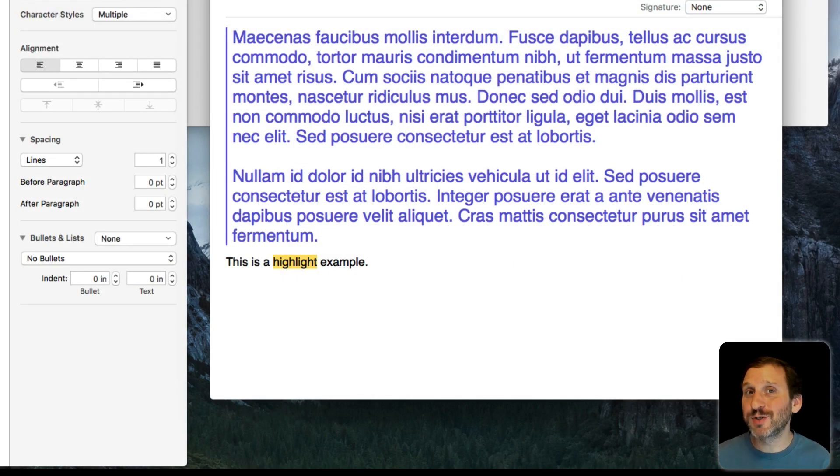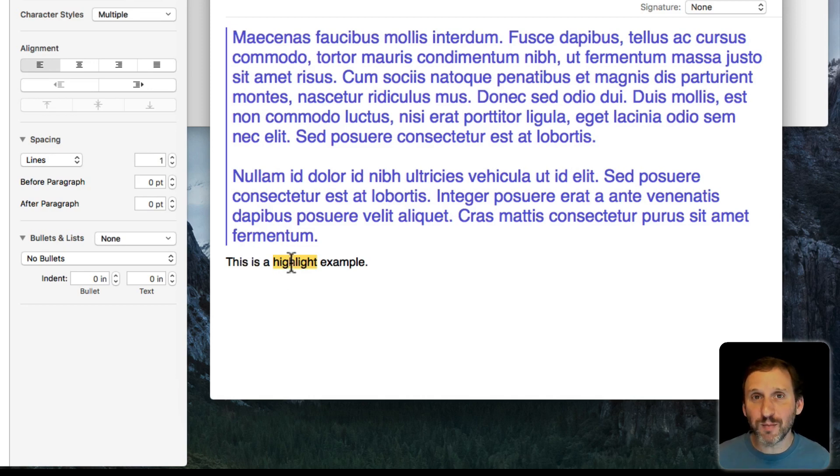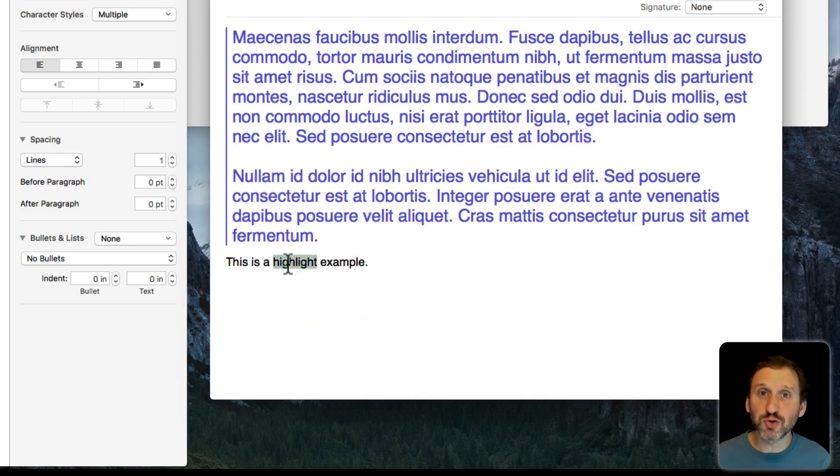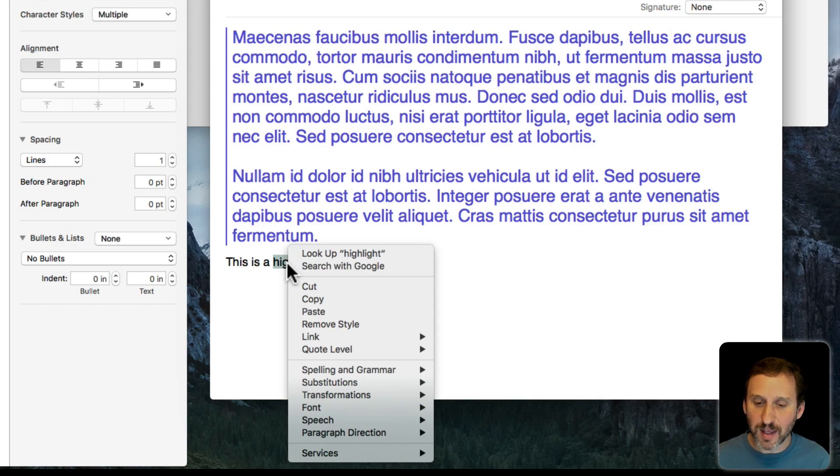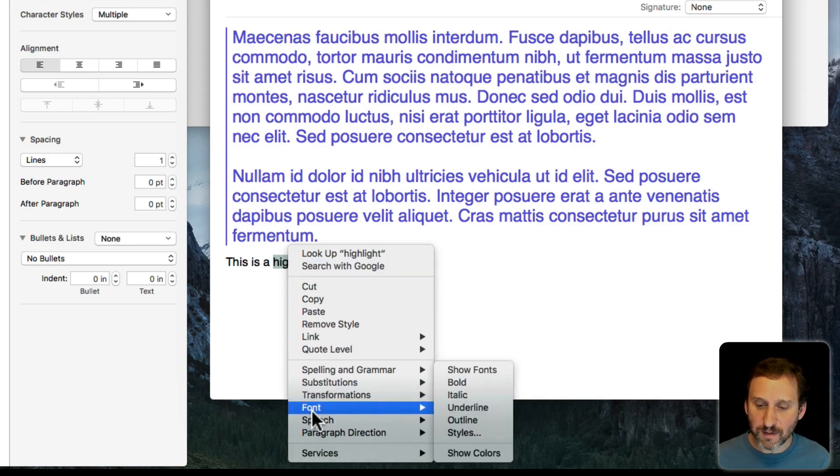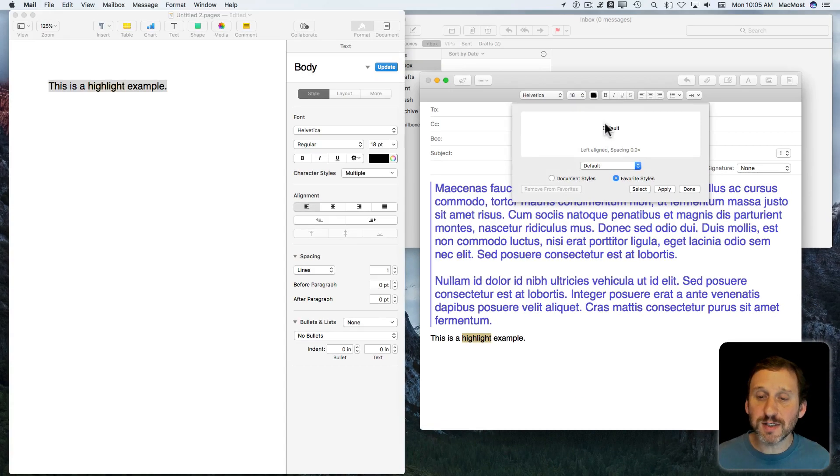But you can do this directly in Mail. You have to start off like this, but once you get one example of highlighted text in here, I can select it and Control-click—not Command-click, but Control-click—and go to Font, Styles. This brings up this little style window here.